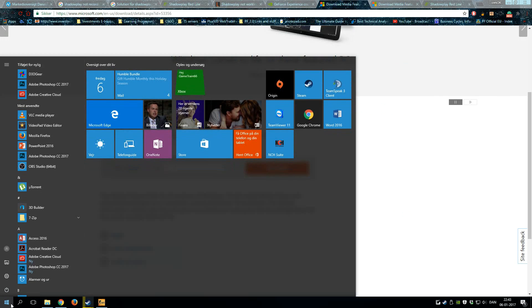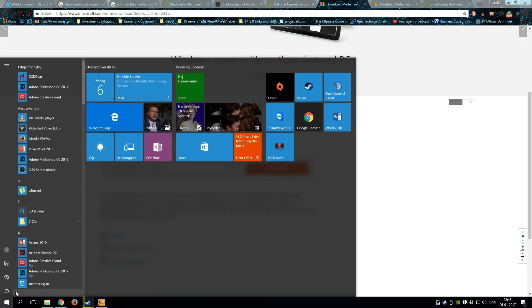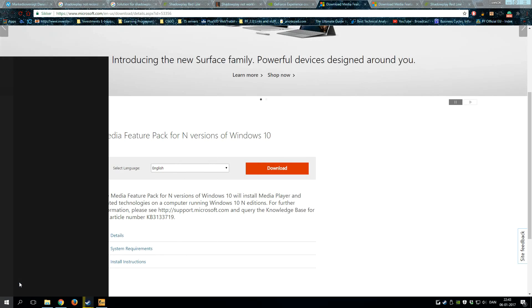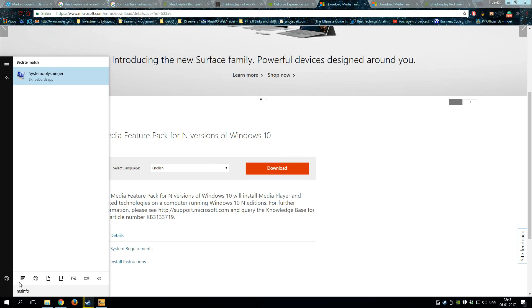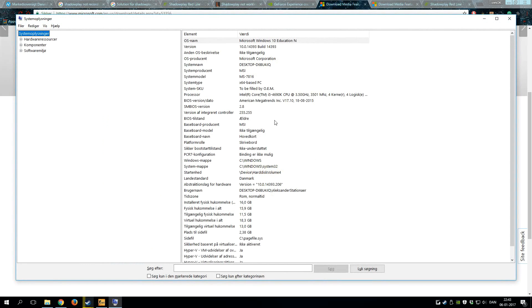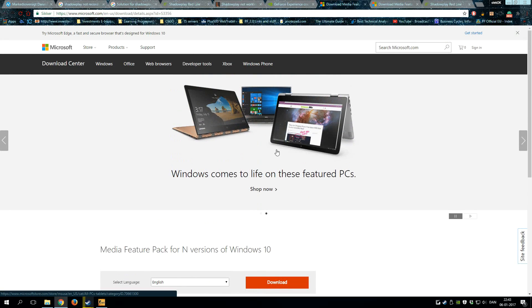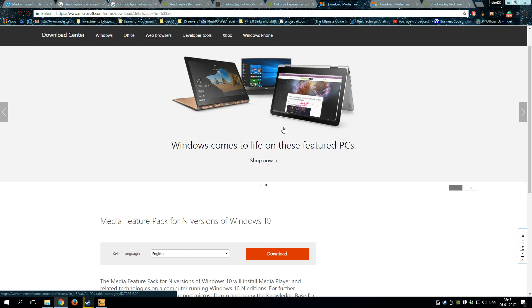There's also another way you can check it by going to Start and then you search for msinfo. You get more detailed information about your computer and here also it shows 64-based PC.